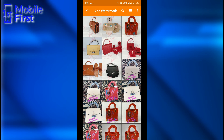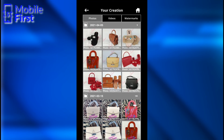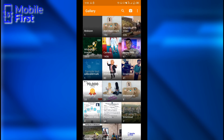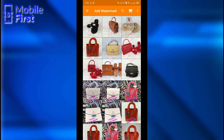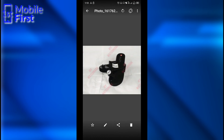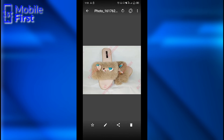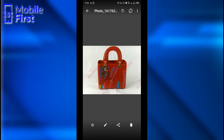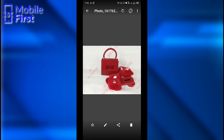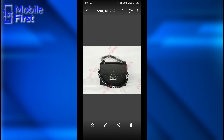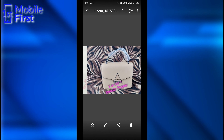Once you're done adding the watermarks, there will be a folder in your device called Add Watermark. Go to that folder in your gallery and you'll see all the images you've applied watermarks to. These are the ones we just watermarked, and I believe the app did a decent job adding watermarks to all these images at the same time.